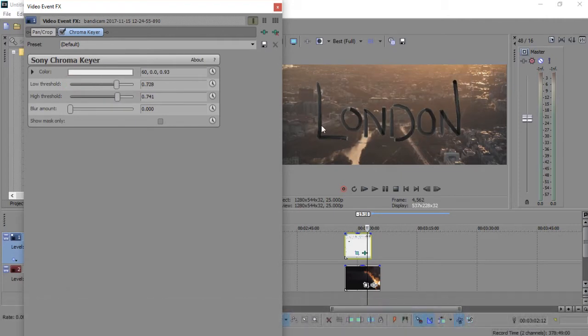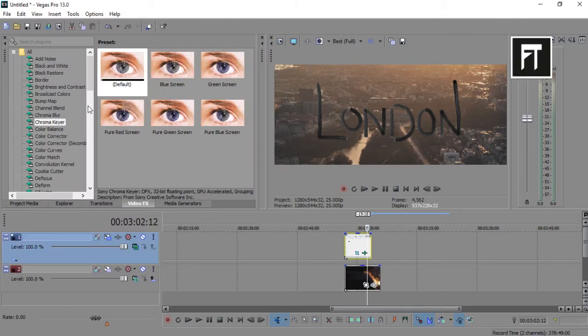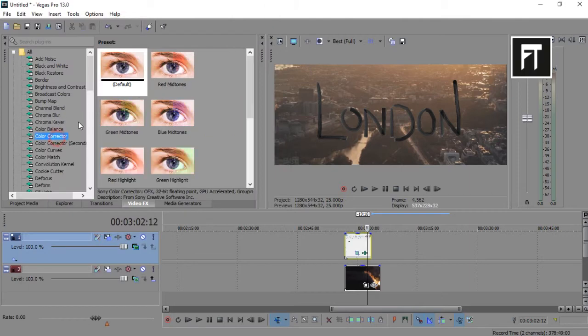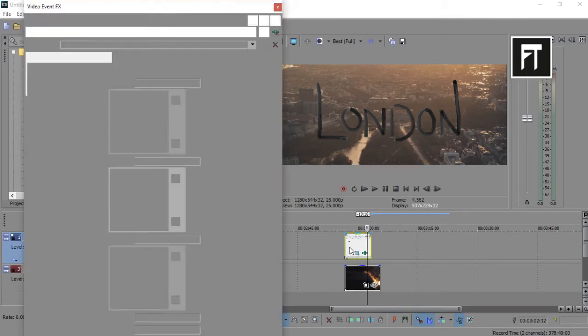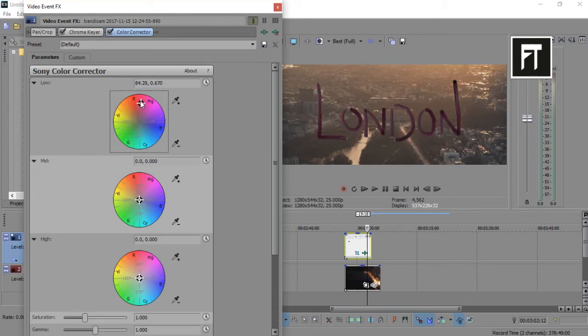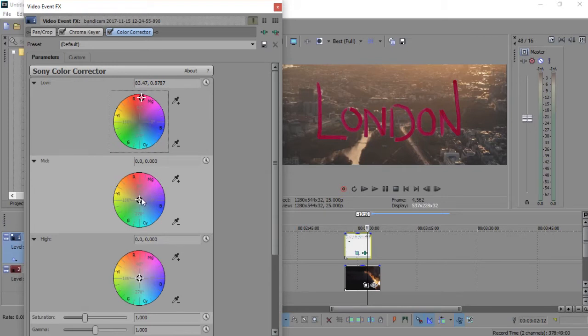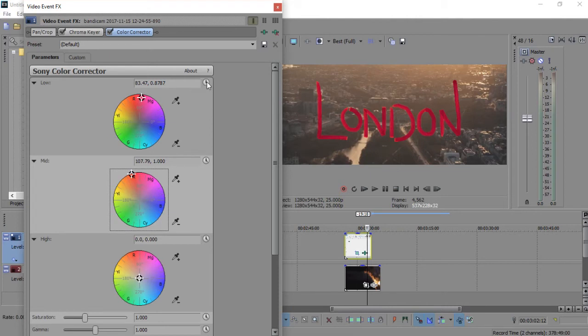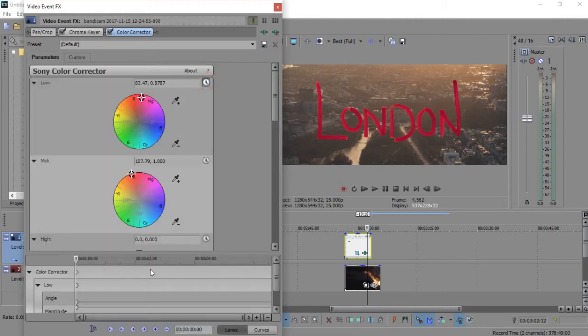Now search for color correction and drag on your clip. Here you can choose any color you want. Now let's animate this color.